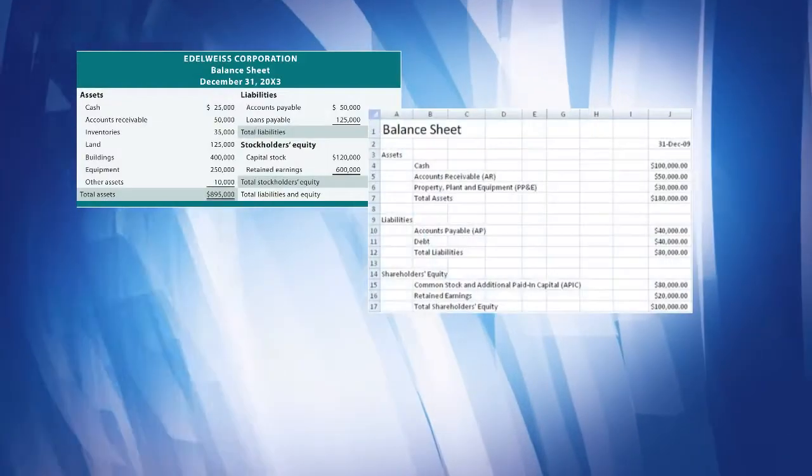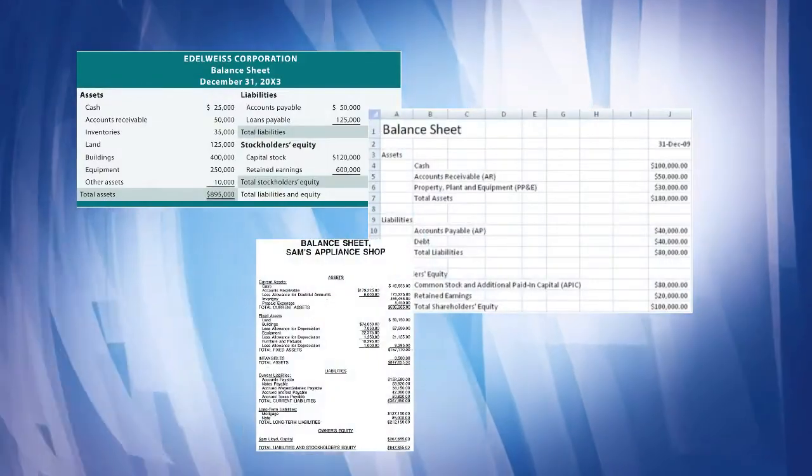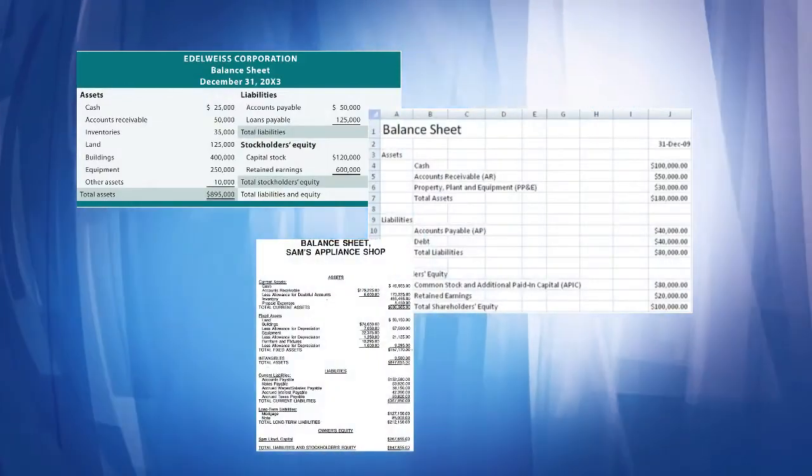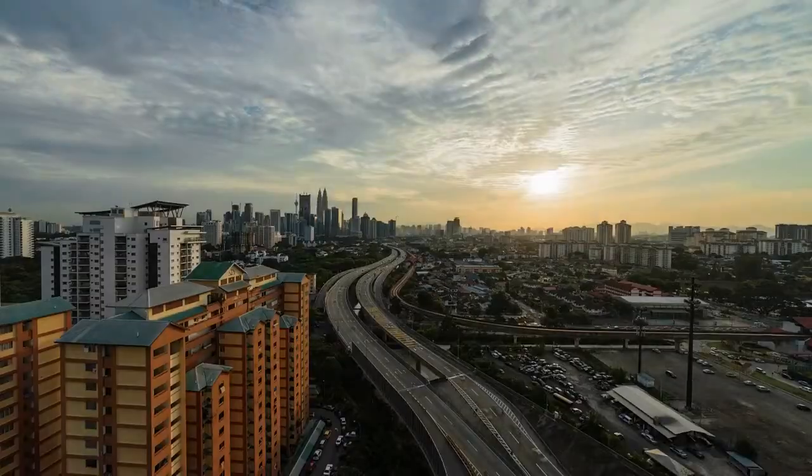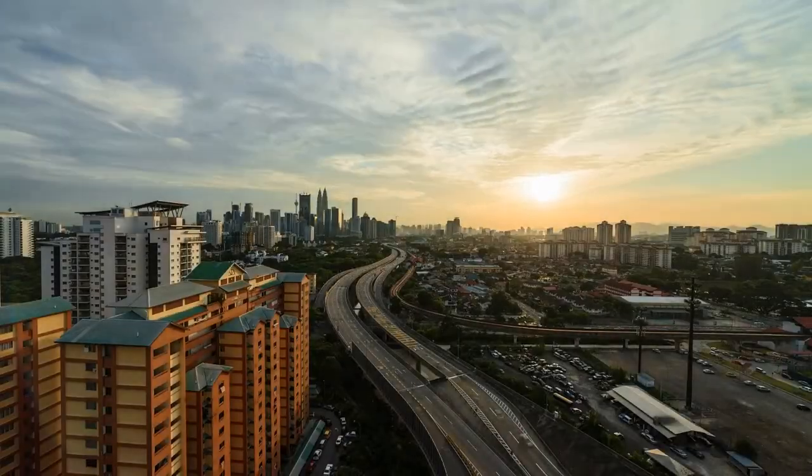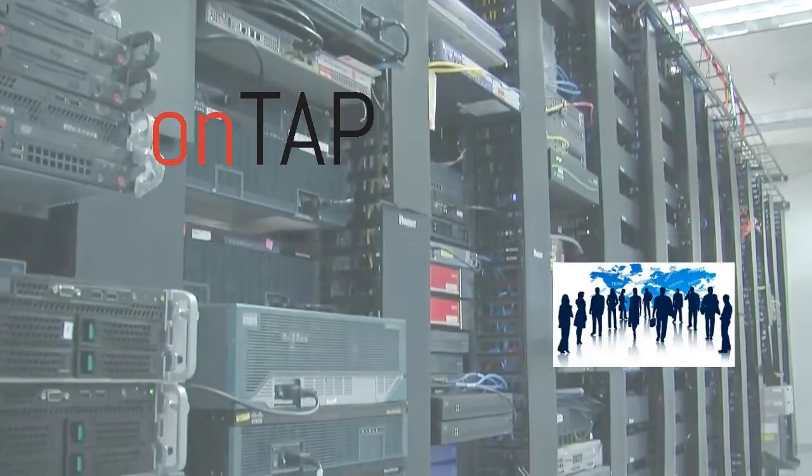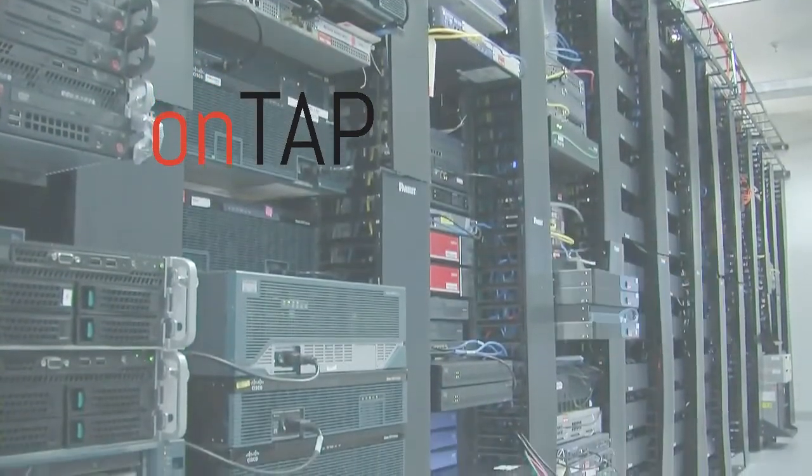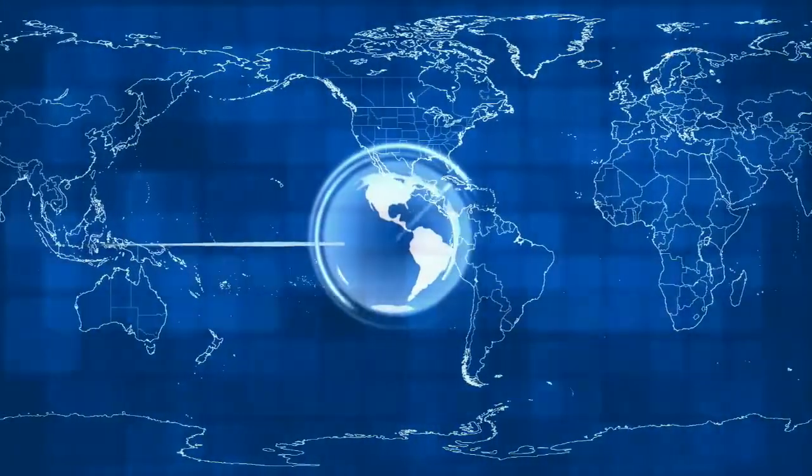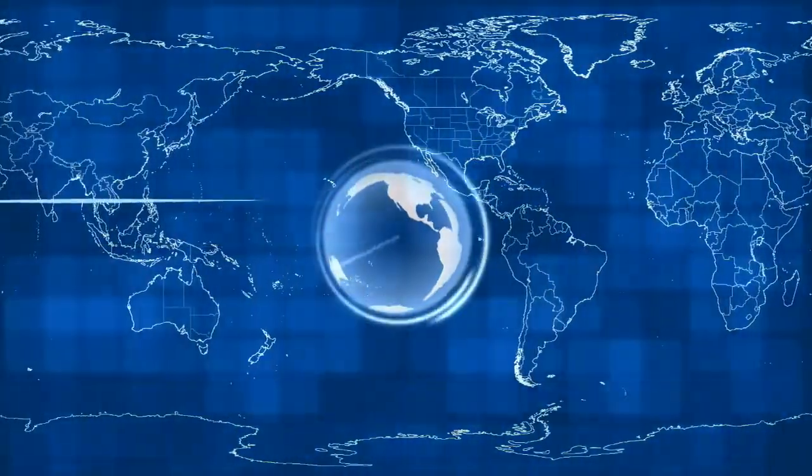ONTAP improves both your bottom and your top line. Get to market faster, save money on hardware, software, and people. Expand your addressable market.